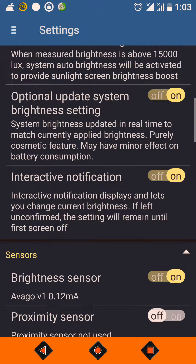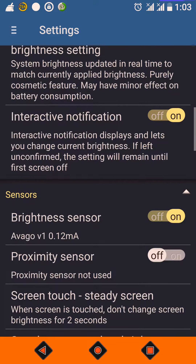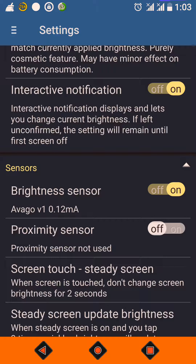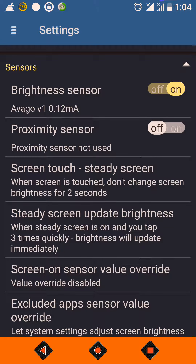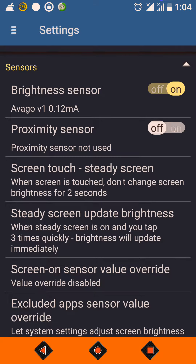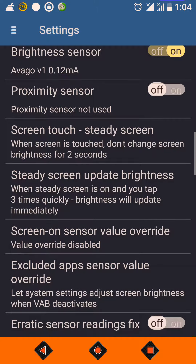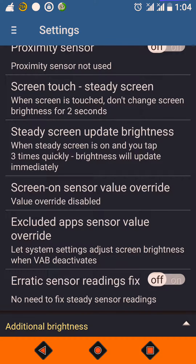'Interactive Notification' displays and lets you change current brightness. If left and confirmed, the setting will remain until the first screen off — it is a push-style notification for brightness. You can also select whether you are satisfied with the graph at runtime without opening the app. Regarding sensors: if both proximity sensor and brightness sensor are turned on, both will be used to find ambient brightness. I suggest only the brightness sensor is enough, as both sensors will use additional battery and discharge it more quickly. The 'Screen Touch' delay of 2 seconds is not required and can be left as is.